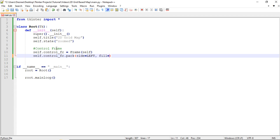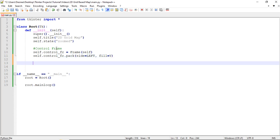I want to have it fill the entire Y area. Next we're going to give it a title, so we'll do a label called 'control_title'.